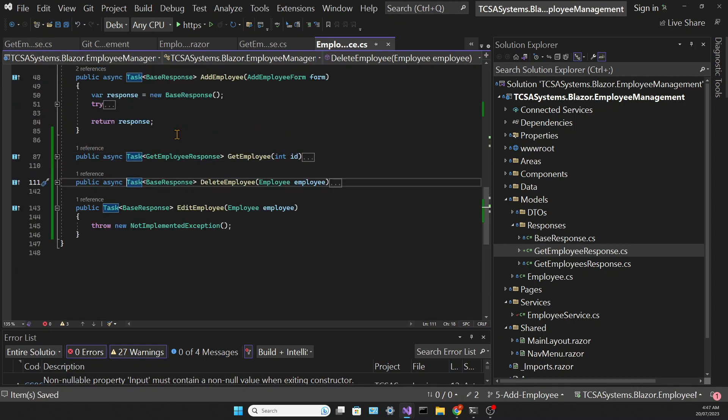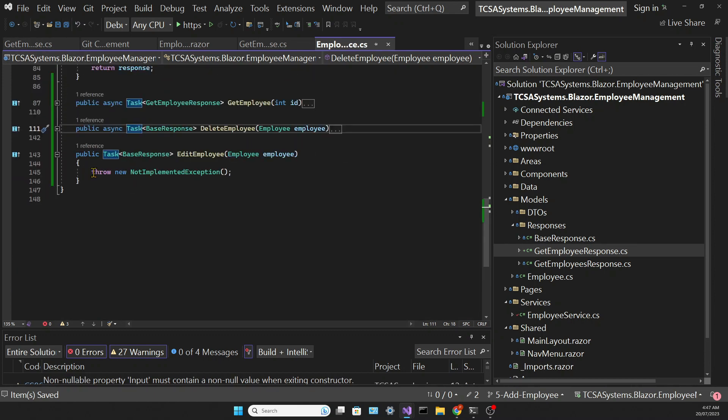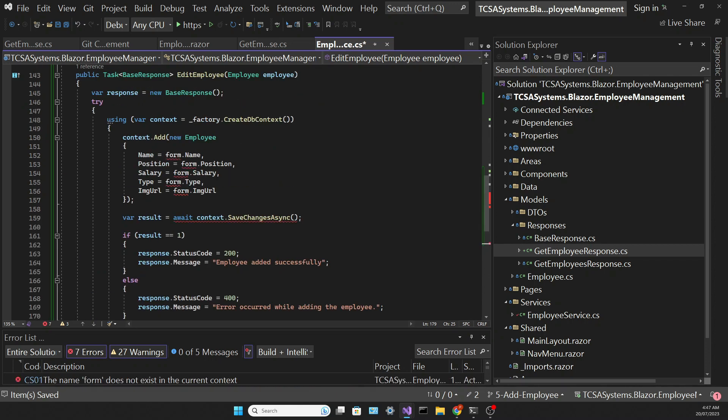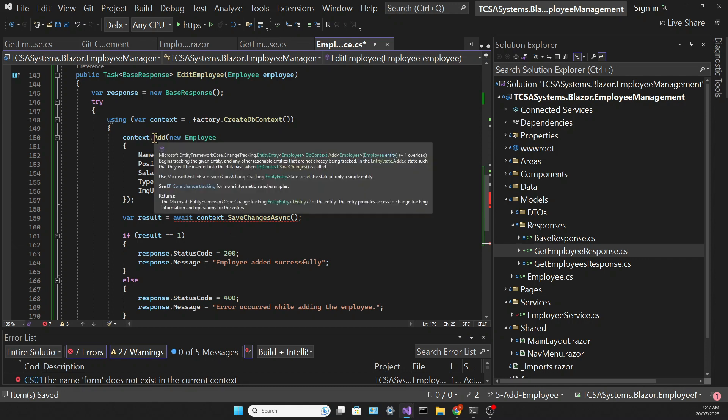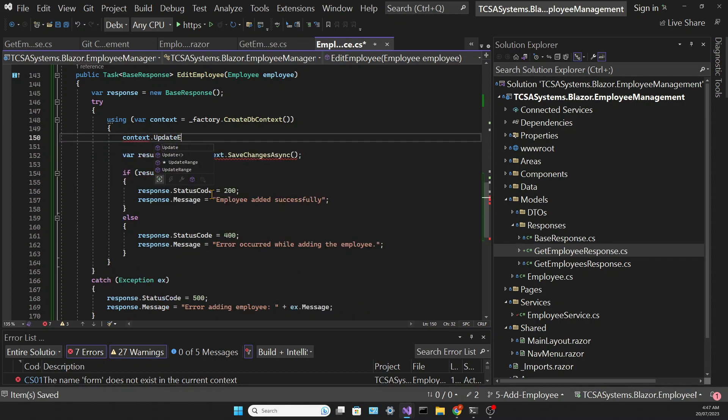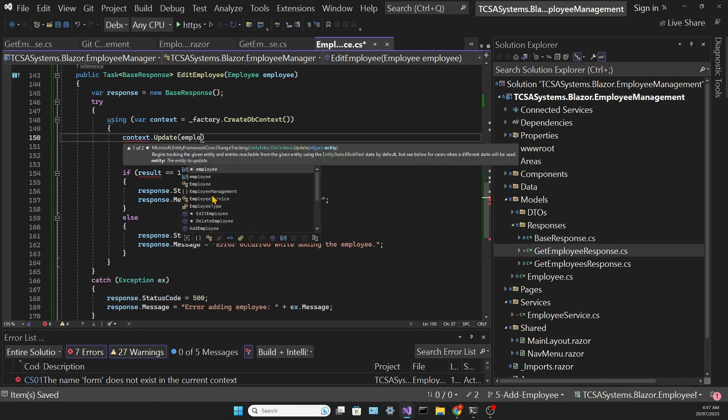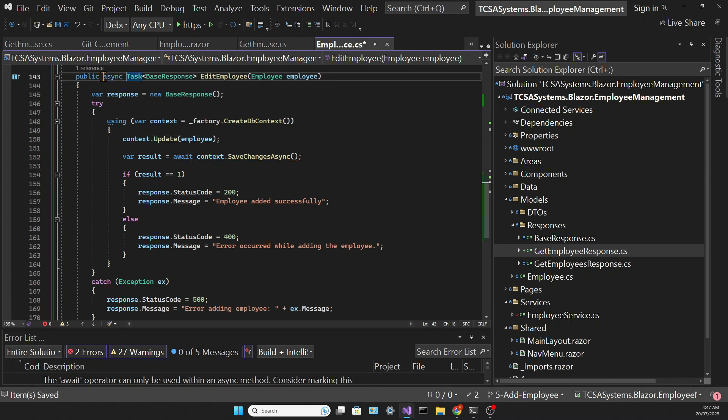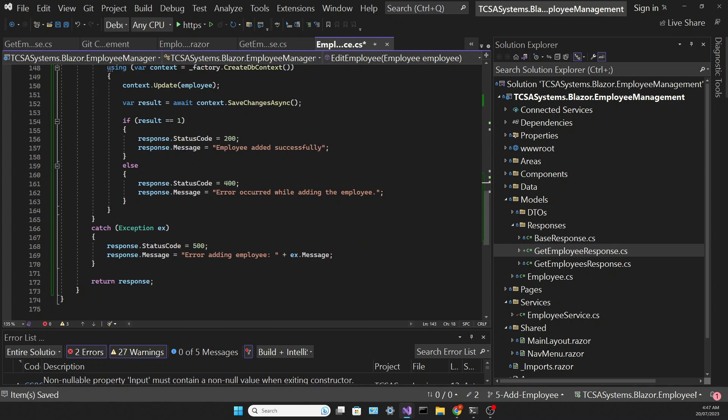Again the code for the editEmployee method is very similar to the addEmployee. But we're calling the update method of the context. And don't forget to change the response messages.